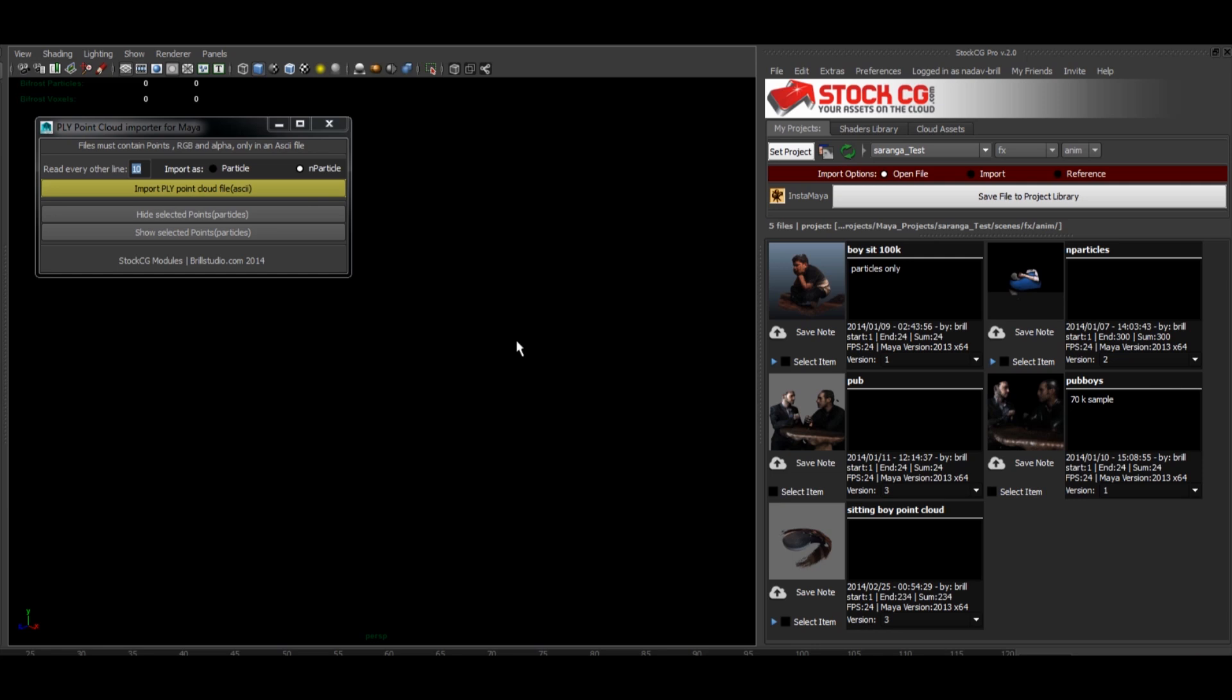Hi everyone, this is Nadav Brill from Brill Studio and StockCG. I wanted to give you an update on the PLY point cloud importer for Maya script which is on sale at StockCG.